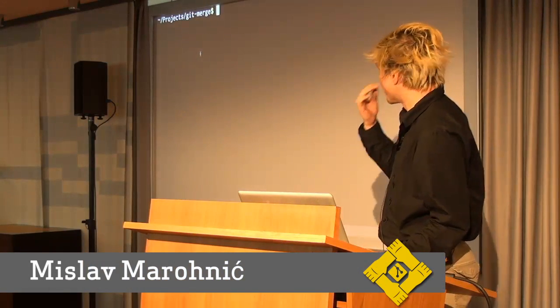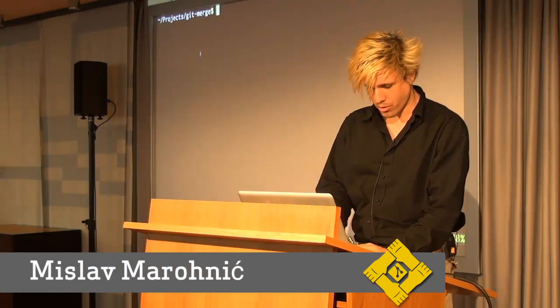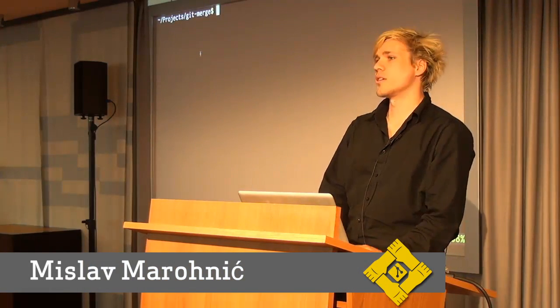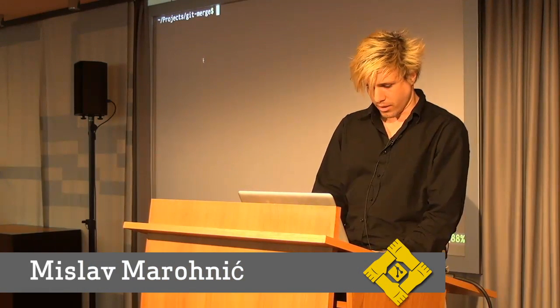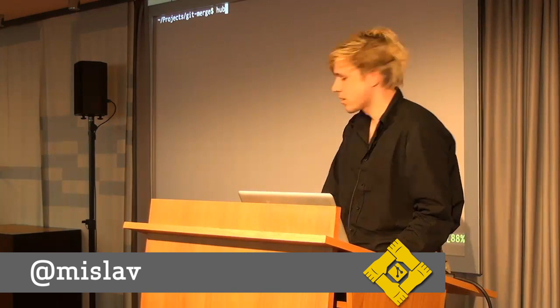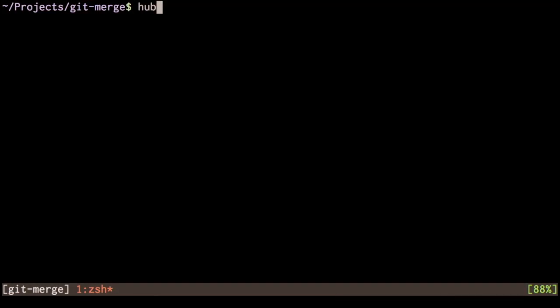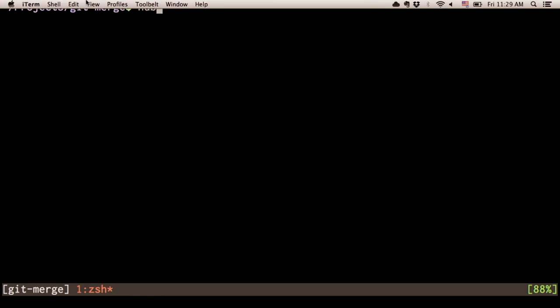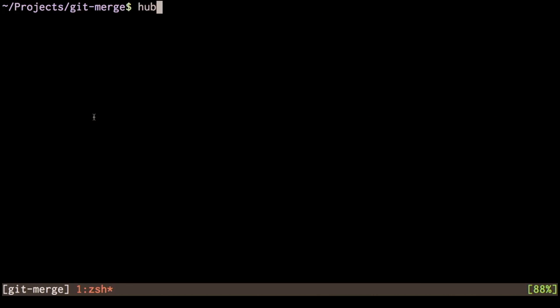Okay, so what I wanted to show you is a little command line tool called hub. It's silly that I cannot see what I'm typing, so just a second.